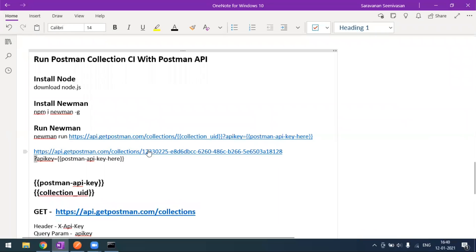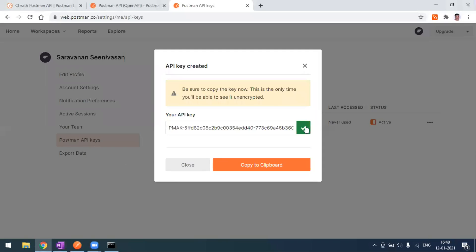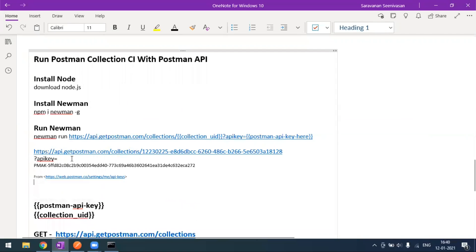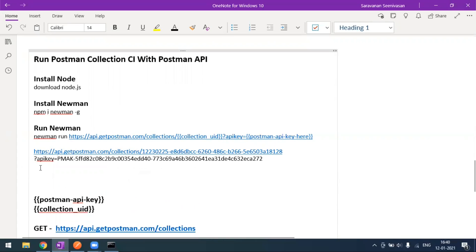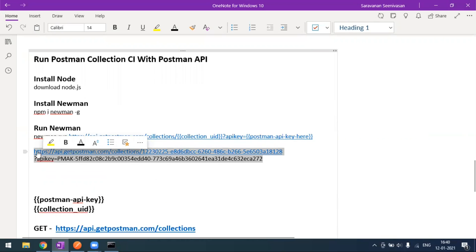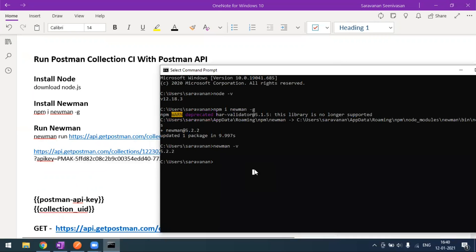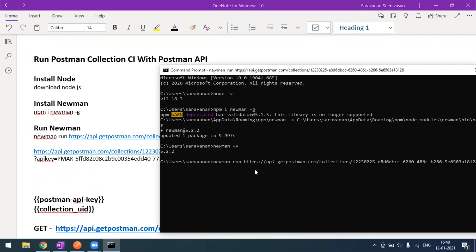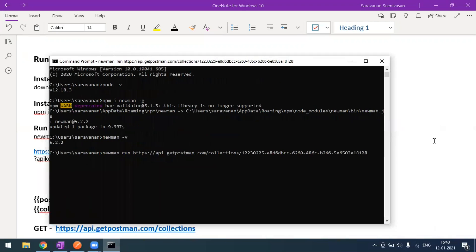Now our collection UID is ready and our API key is also ready. We need to execute this Newman run command. The basic command is 'newman run' followed by the full URL we built. Make sure to include the question mark before the apikey query parameter.